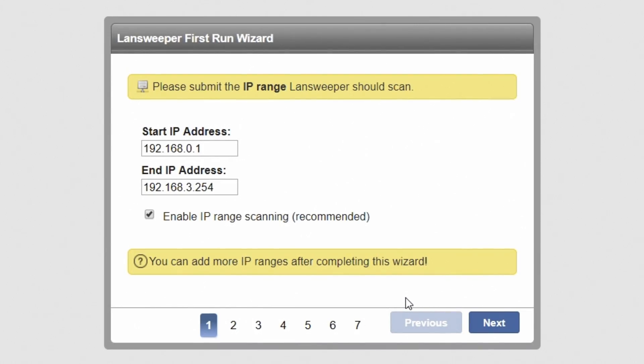Once installed, you can access the web console by double-clicking the Lansweeper desktop icon. You'll be presented with the first run wizard, which allows you to set up scanning and configure some basic options. These settings can always be adjusted later.